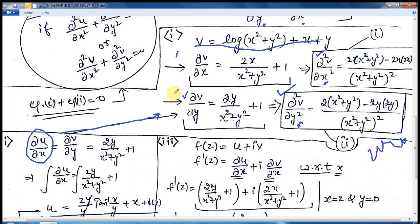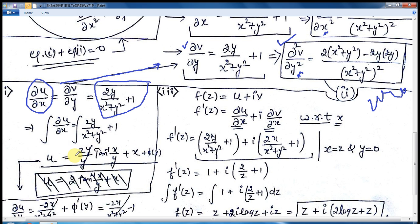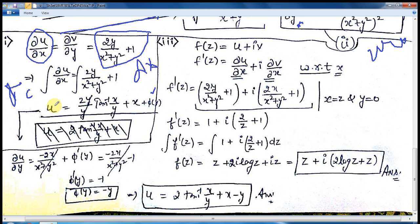Putting this value in place, if you integrate this function with respect to x, then u comes out to be 2·tan⁻¹(x/y) + x + φ(y). The term φ(y) is very important because we are differentiating with respect to dx and assuming y as a constant here.